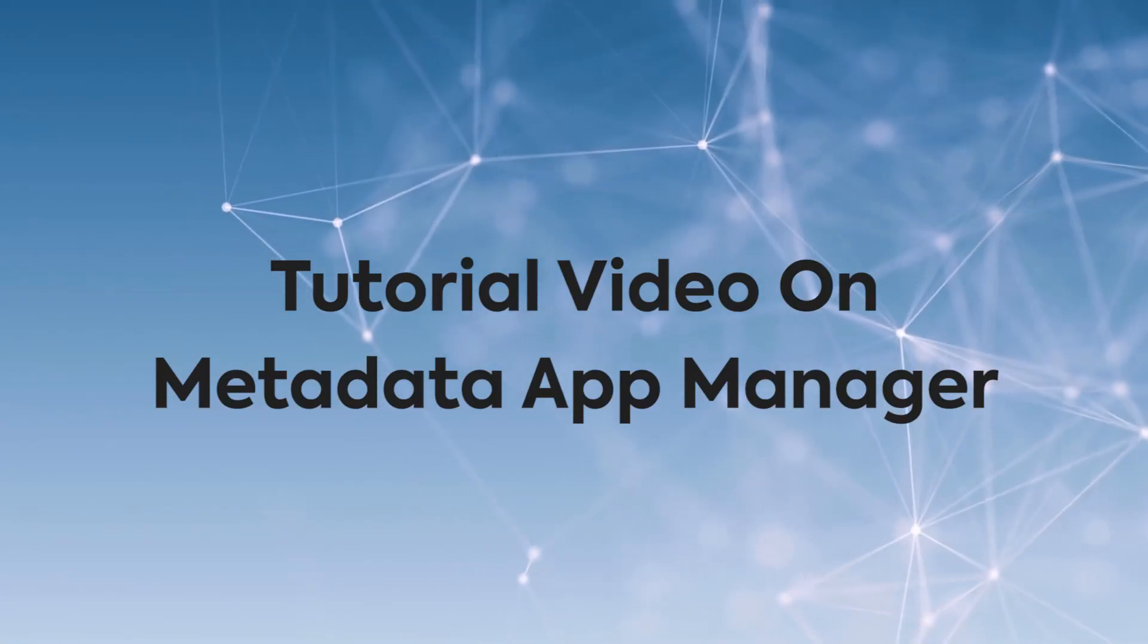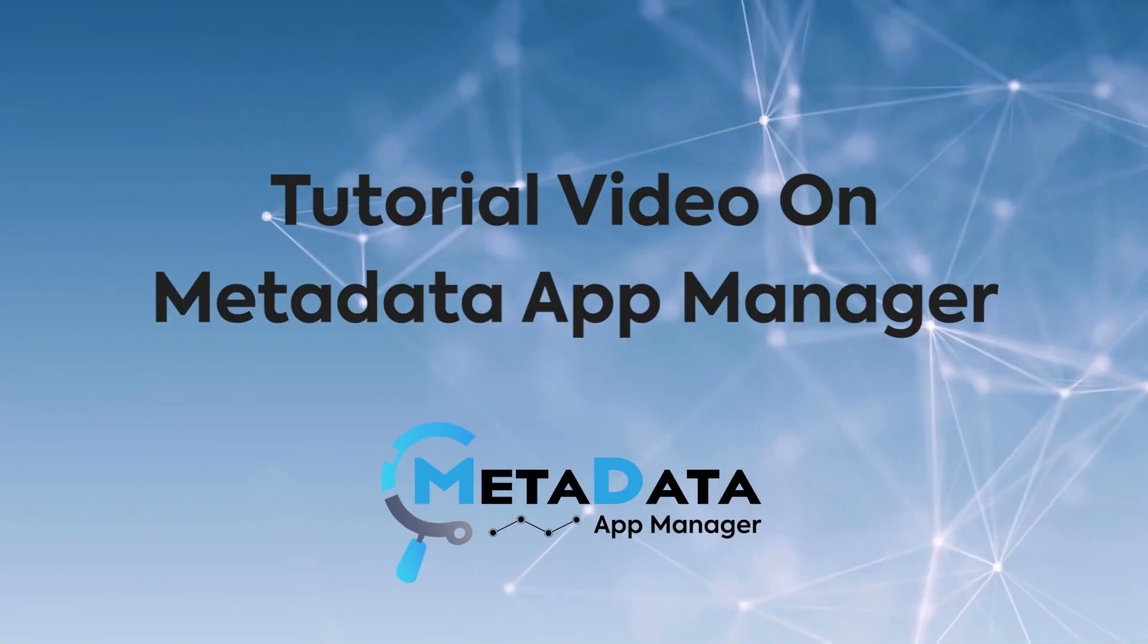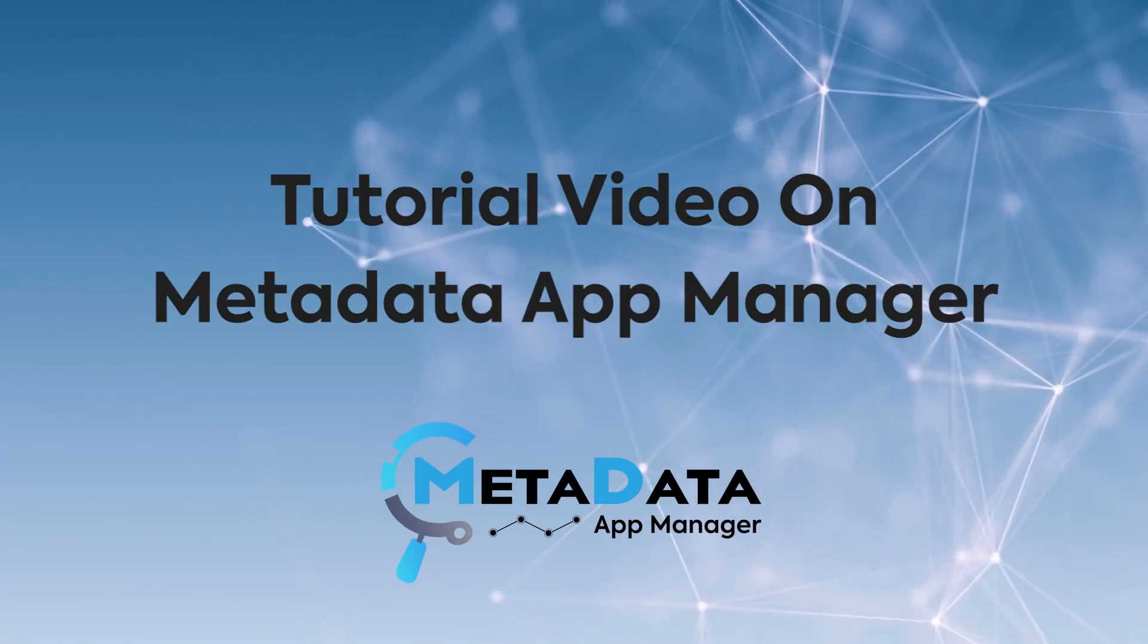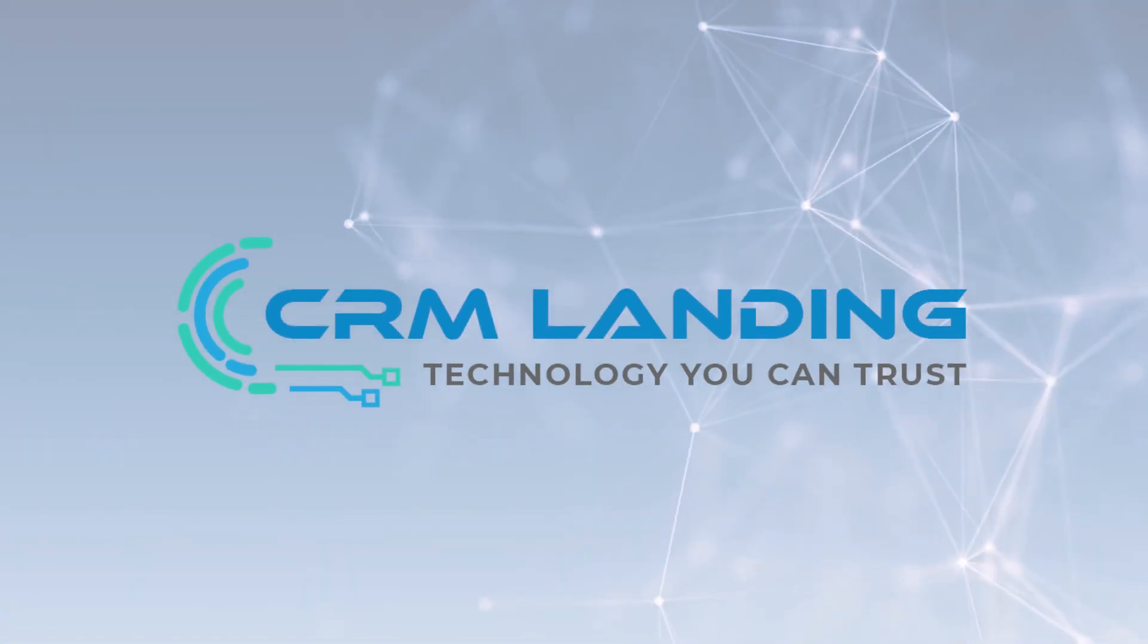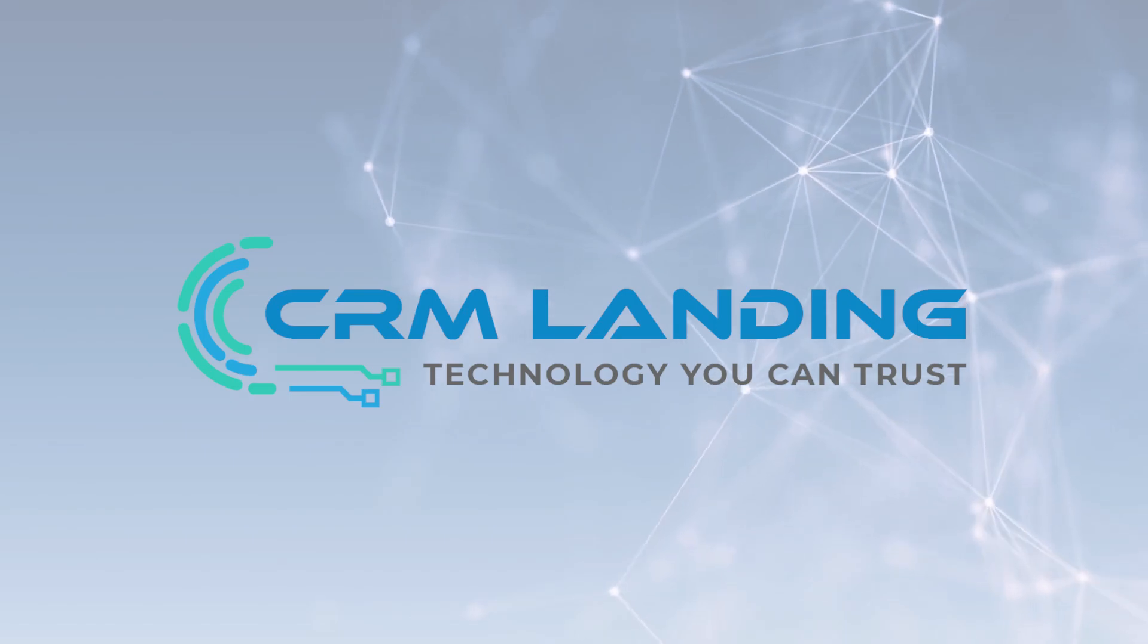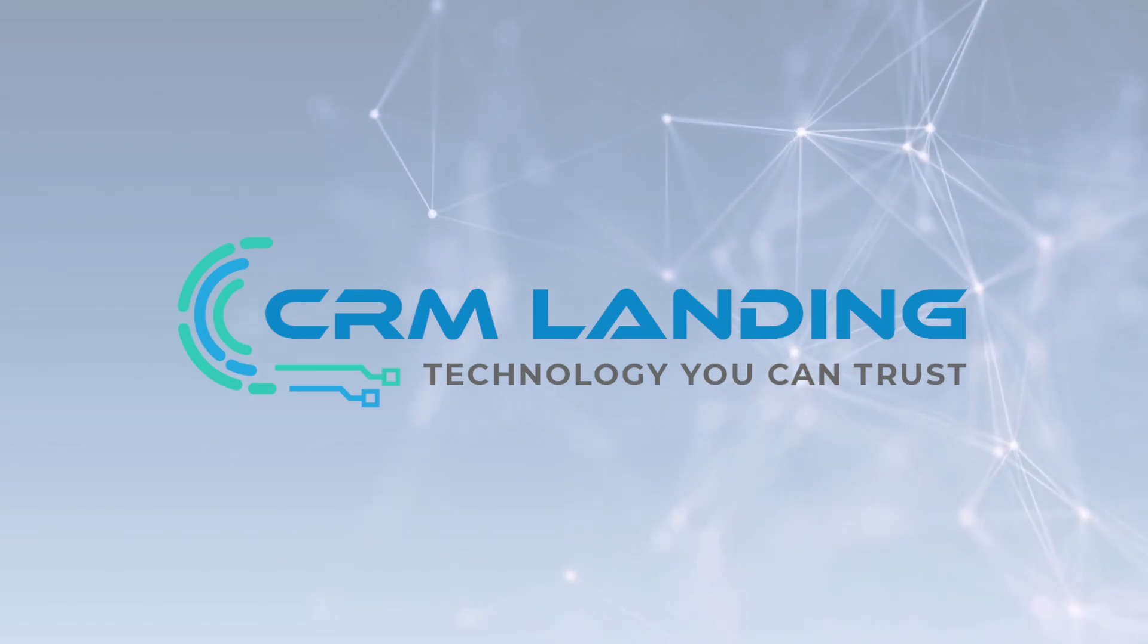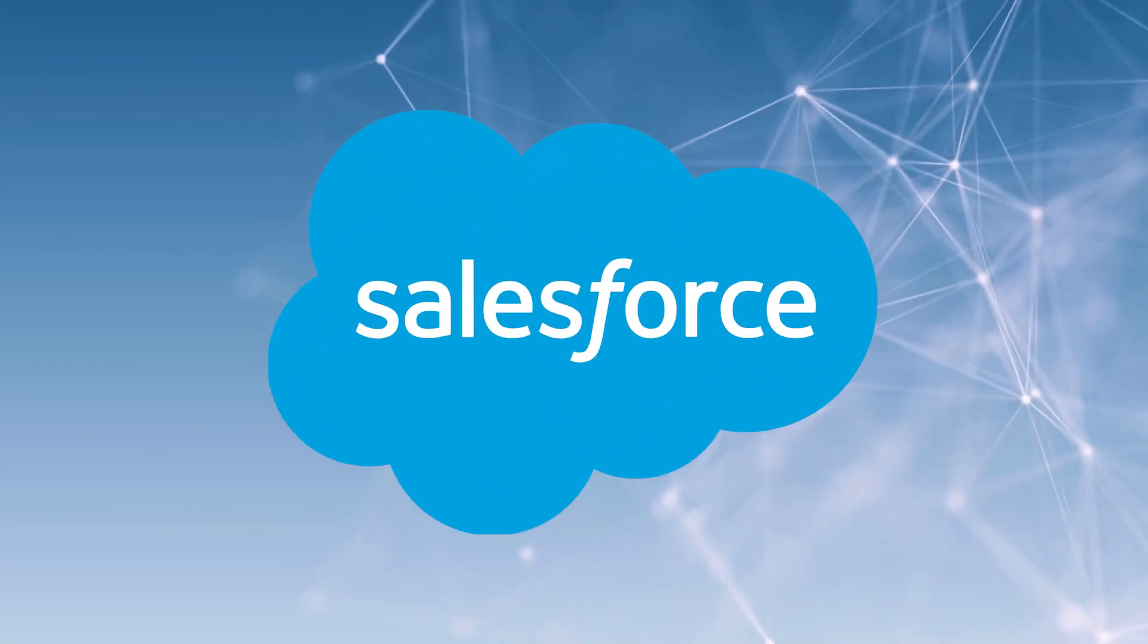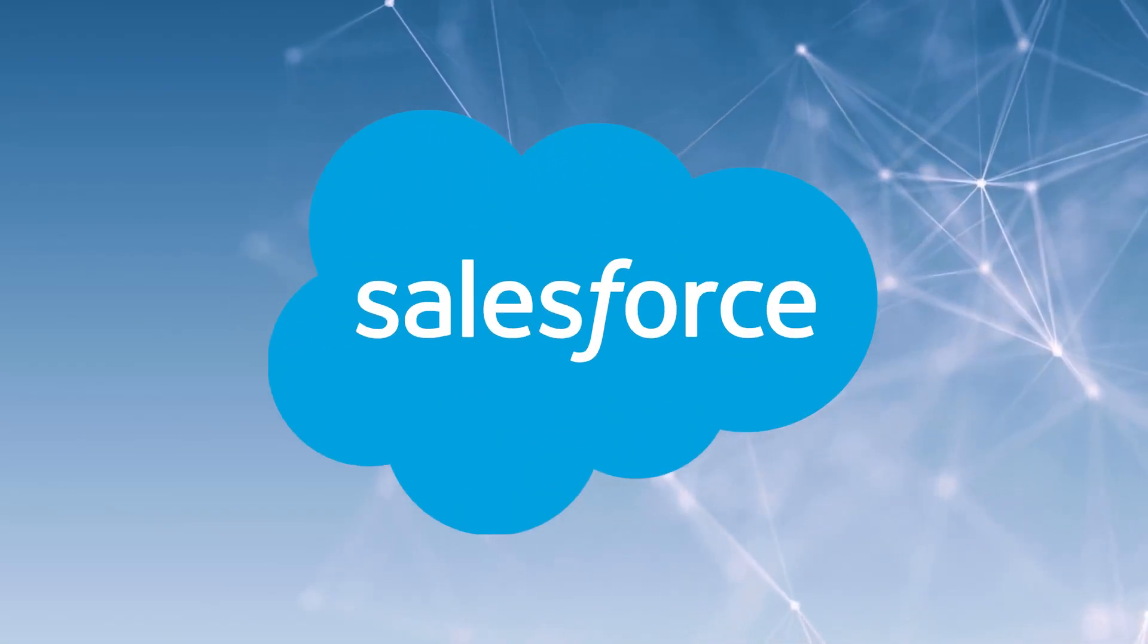This is a short tutorial video on Metadata App Manager, developed by CRM Landing Software Private Limited on the Salesforce platform.